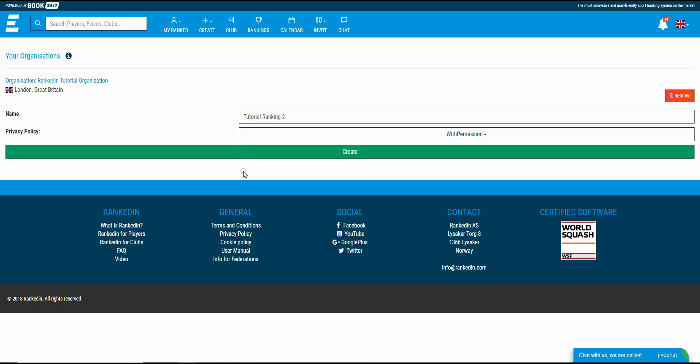In this case everyone can create an event using your ranking but you as an admin should approve it. Otherwise the player that is trying to create the event with this type of ranking will not be able to start the tournament.